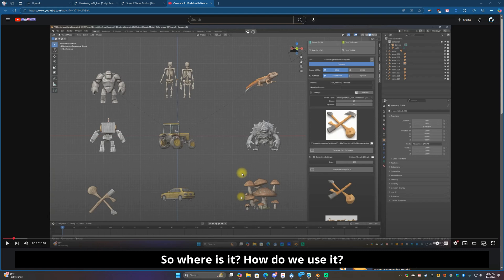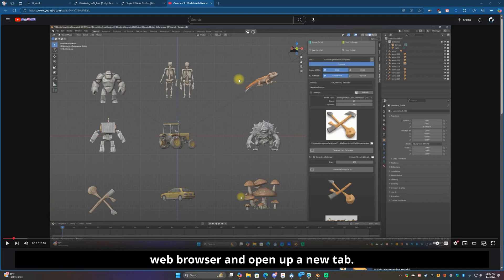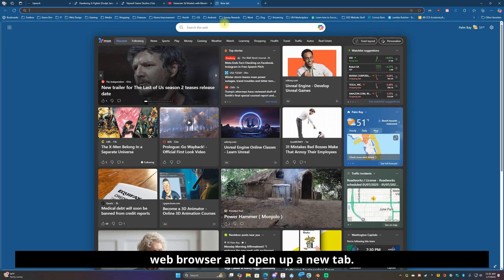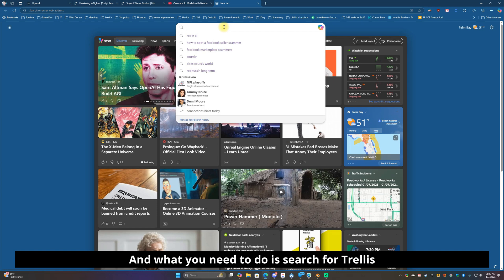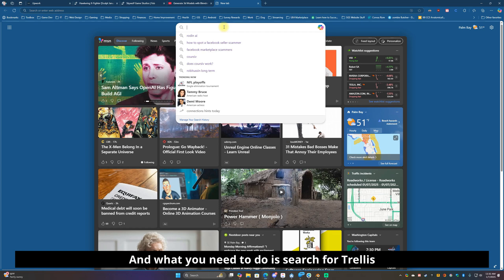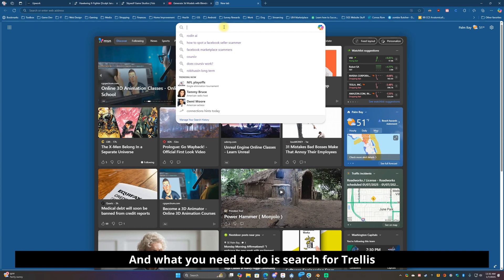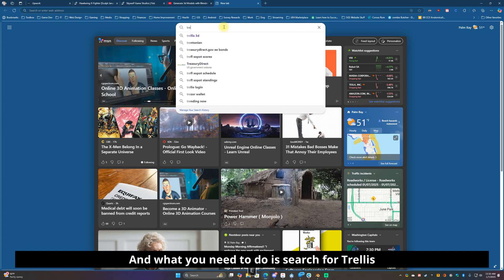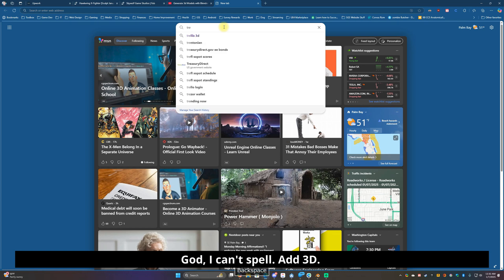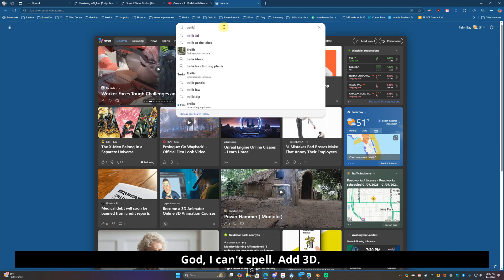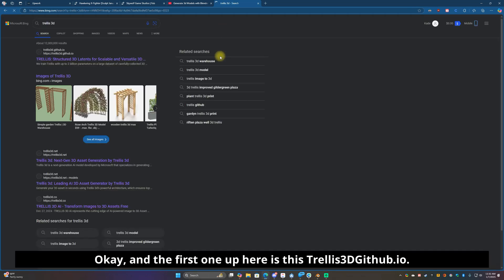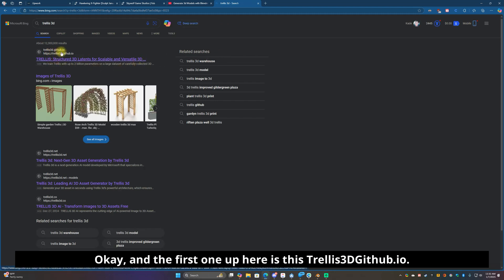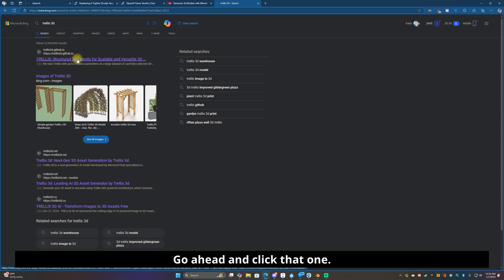Well there's a free alternative and it's called Trellis. So where is it? How do we use it? What I want you to do is open up your favorite web browser and open up a new tab and what you need to do is search for Trellis 3D.